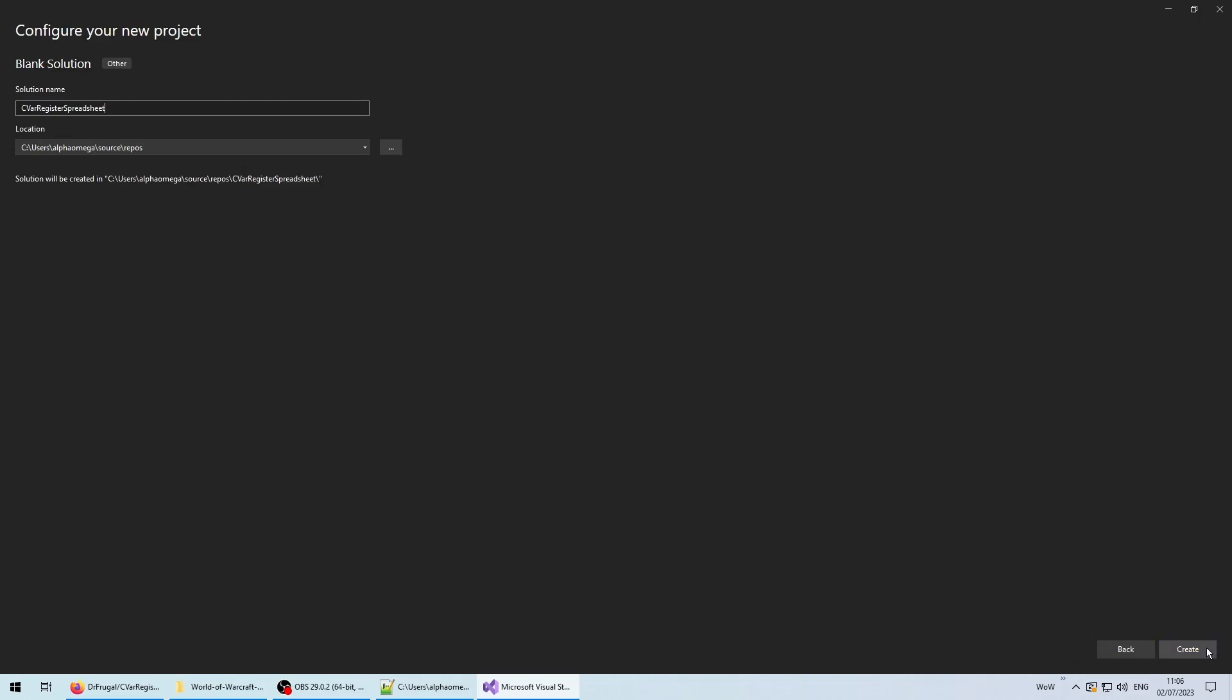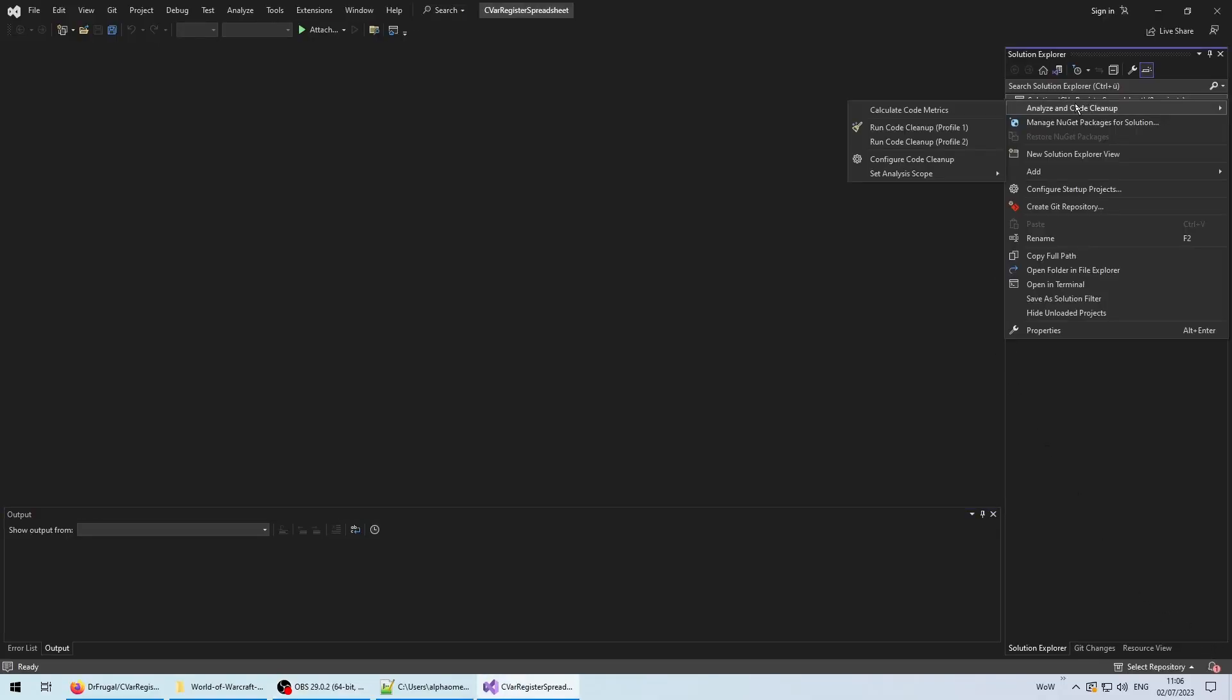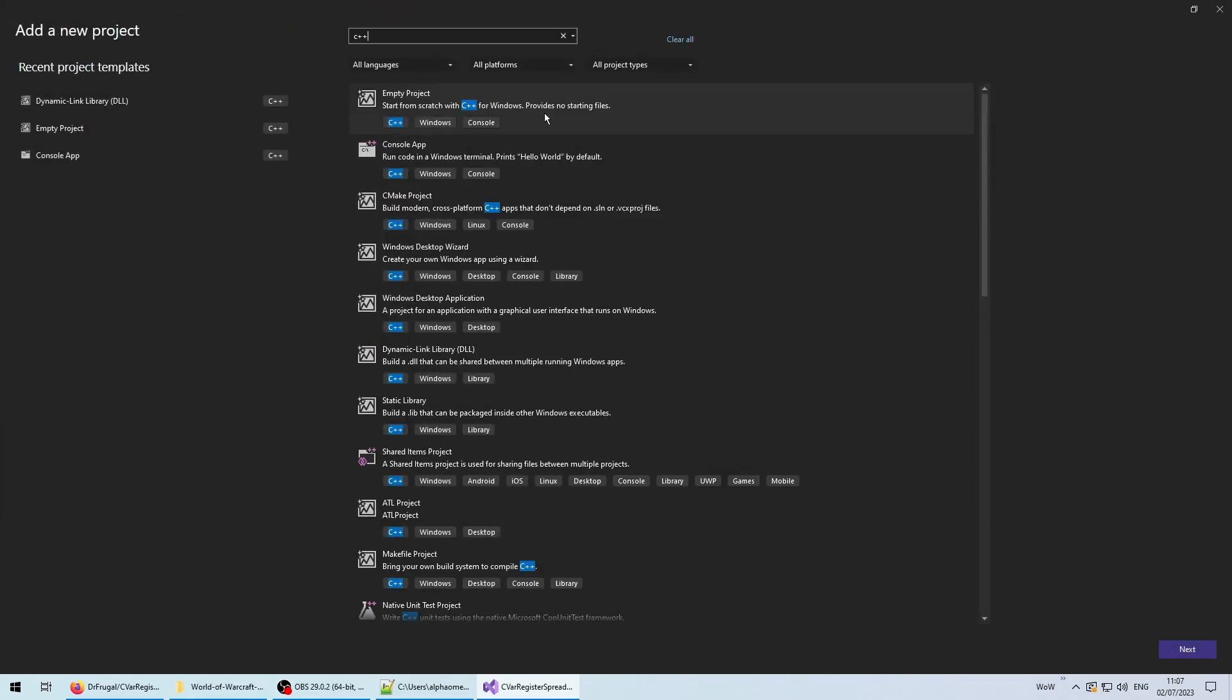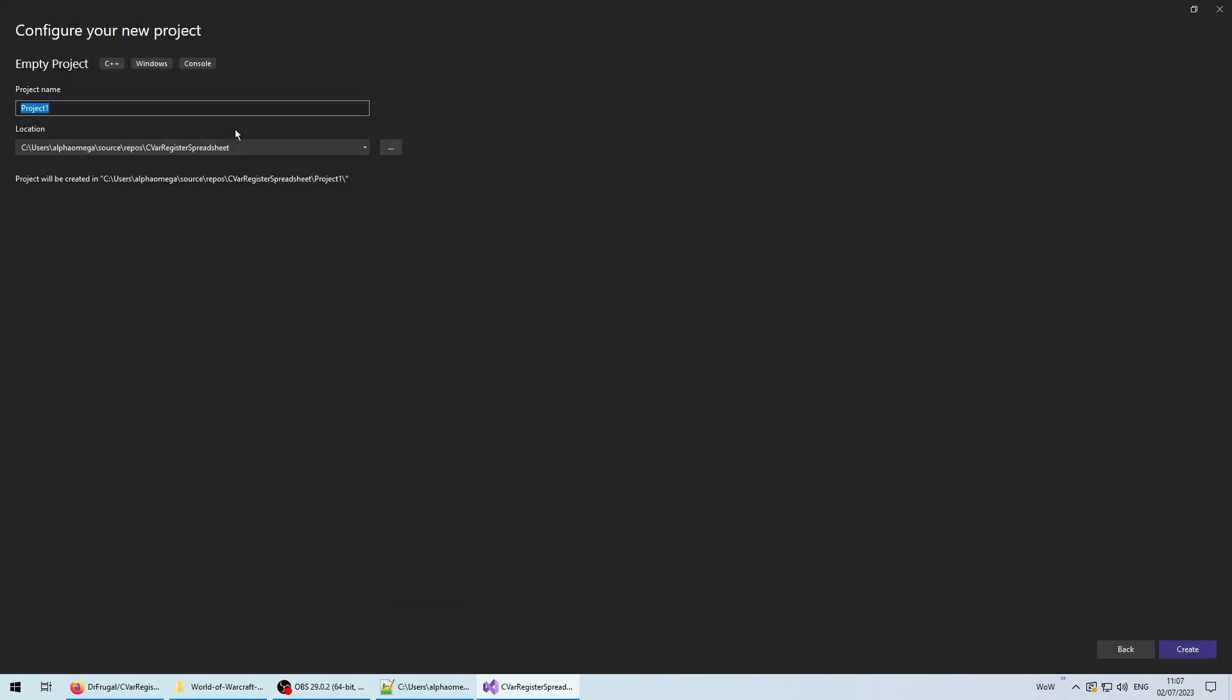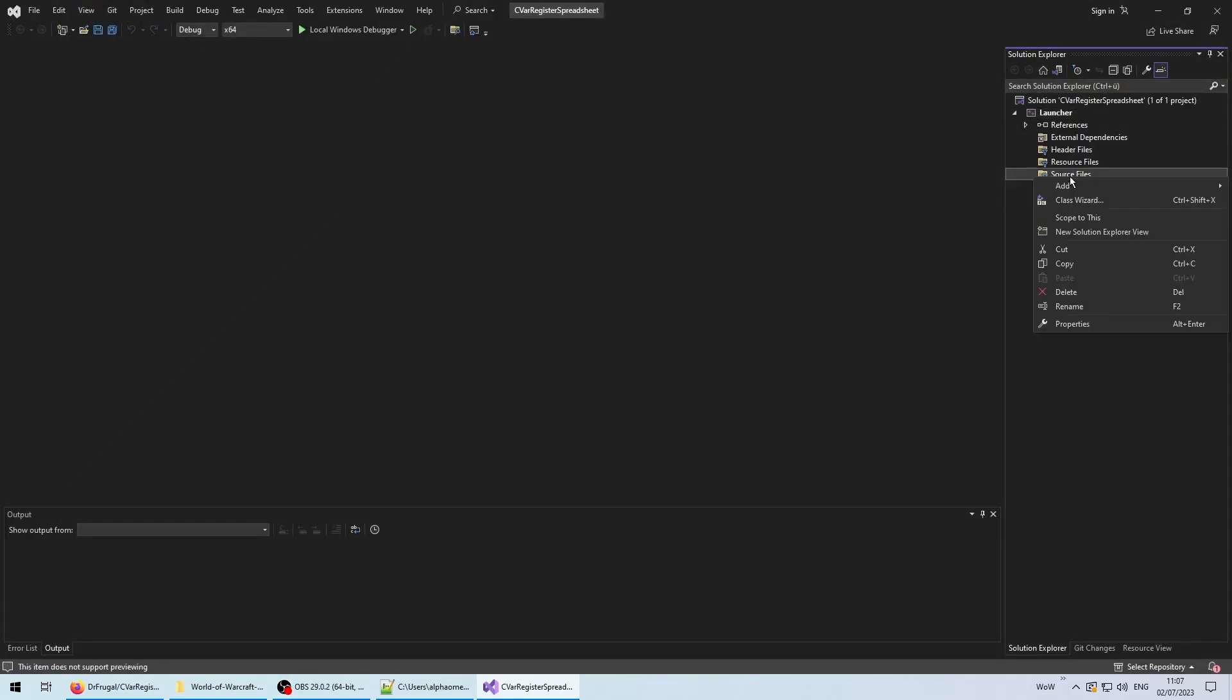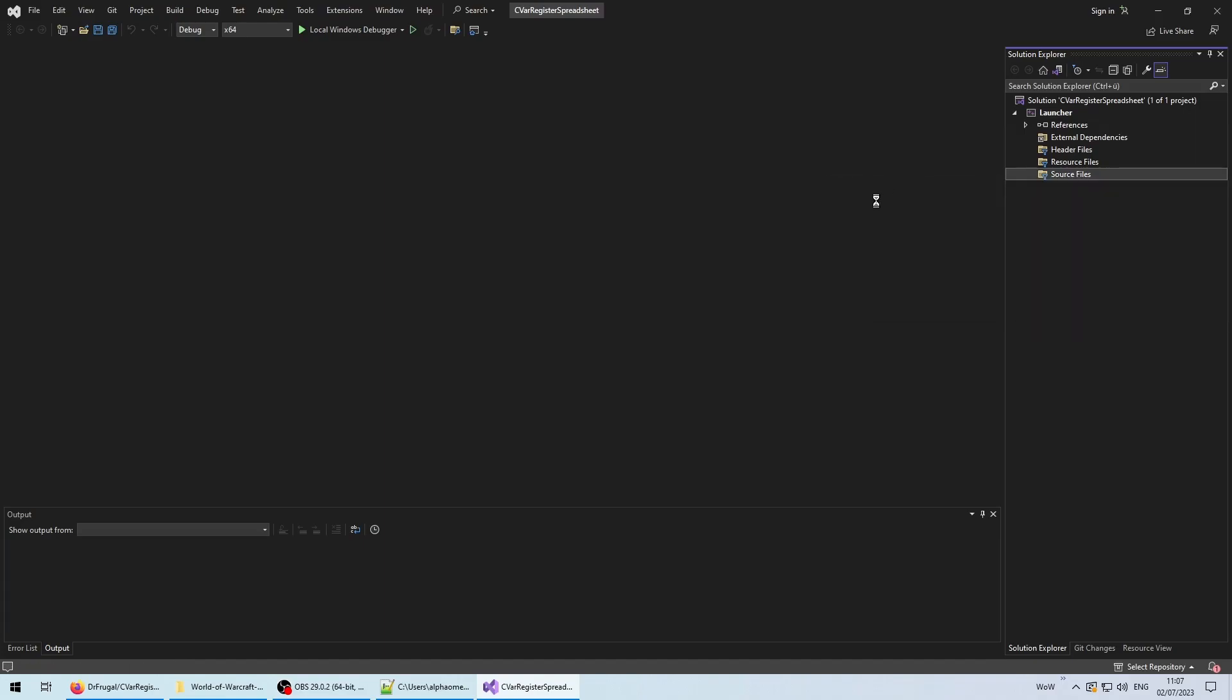Any important caveats will still be shown and mentioned, so in theory, you should be able to follow along and replicate without any issues. The first step is to create an empty solution, and afterwards, add an empty C++ project, which will contain part number 1, the launcher. Just name the project launcher, and when you're done, add a C++ file with the same name to the source files.